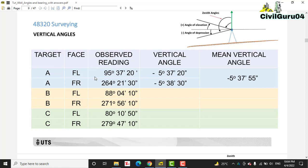Here we have the face left reading. We will subtract 90 degrees: 90 degrees minus 95 degrees 37 minutes 20 seconds. When you calculate, you will get 5 degrees 37 minutes 20 seconds. In face right, you will subtract the reading from 270 degrees and then get 5 degrees 38 minutes 30 seconds.